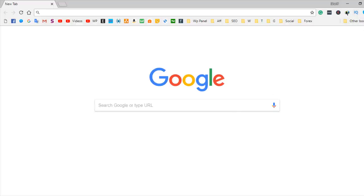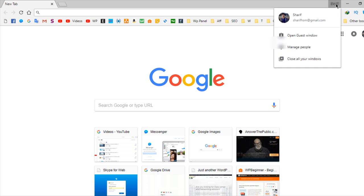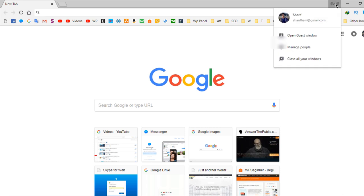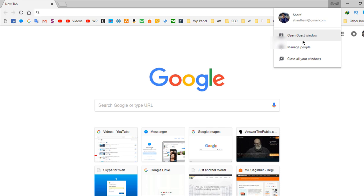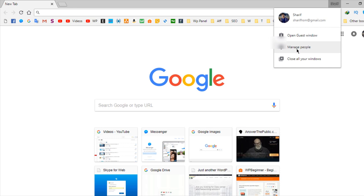browser. This is your browser and this is your profile. When you click on your profile, you can see some options. From here you can easily get the permission which is 'Open guest window.' Or if you want to add a new person to your browser, you have to go to 'Manage